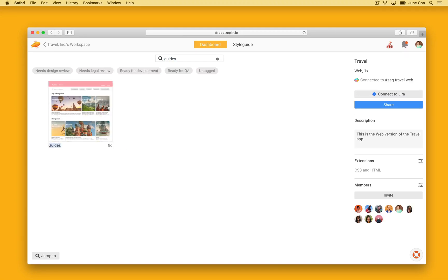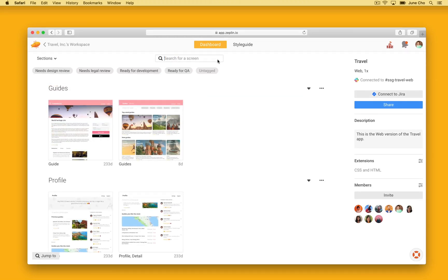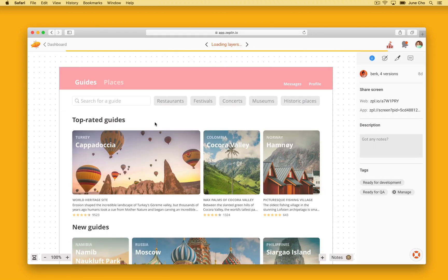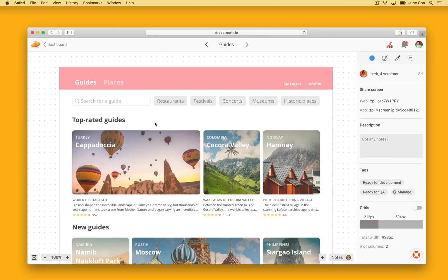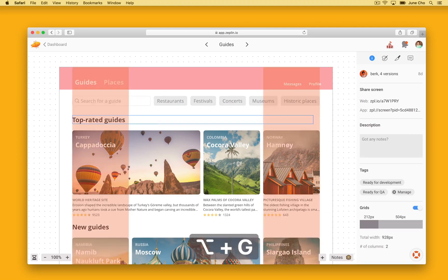When you set your layout grids in Sketch, Figma, Adobe XD, or Photoshop, Zeppelin will automatically display them in your web projects. Now, let's take a look at a screen with a grid. To show and hide the screen grid, you can press OPTION G.